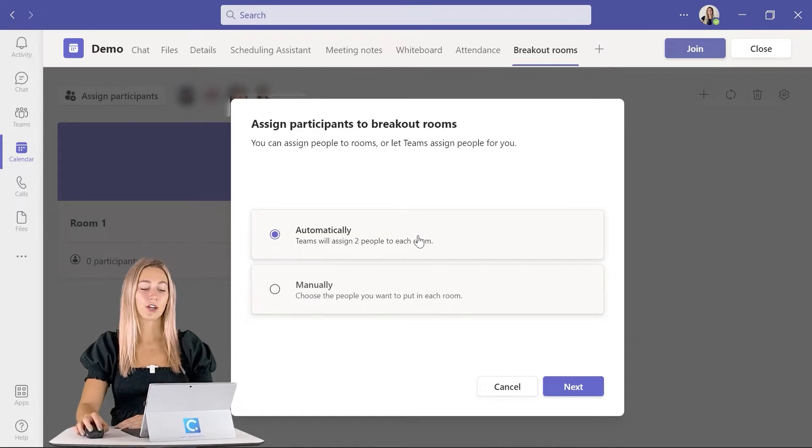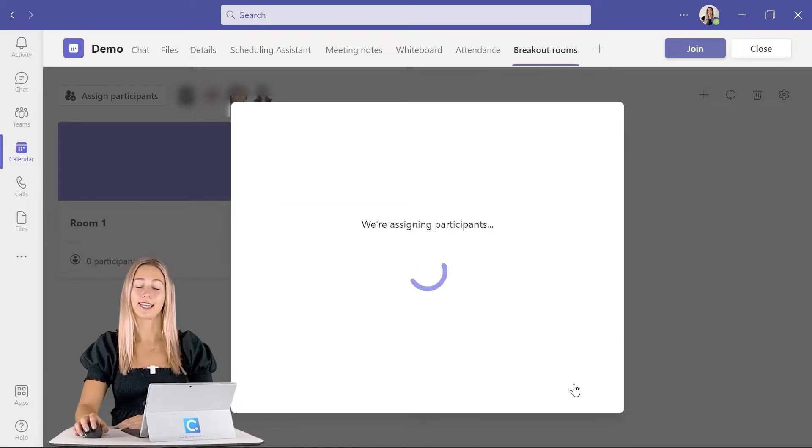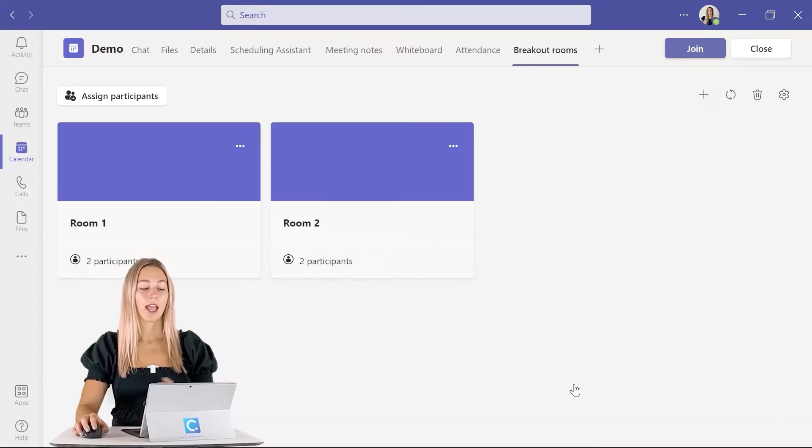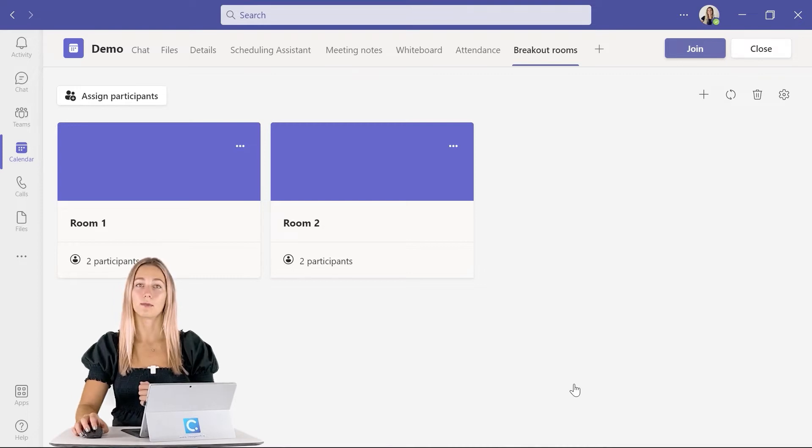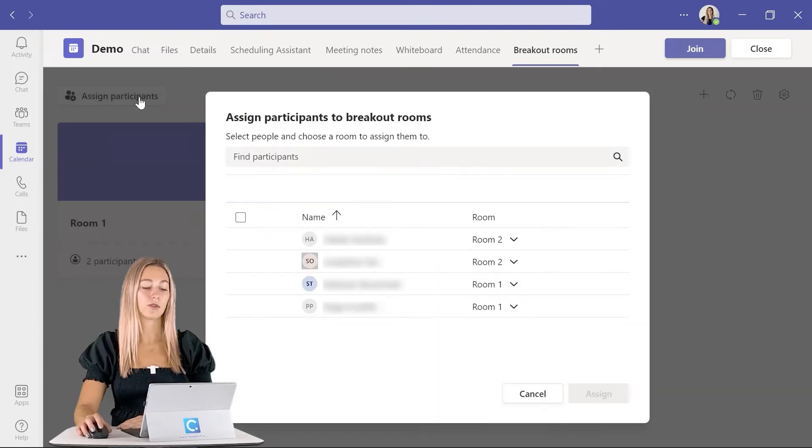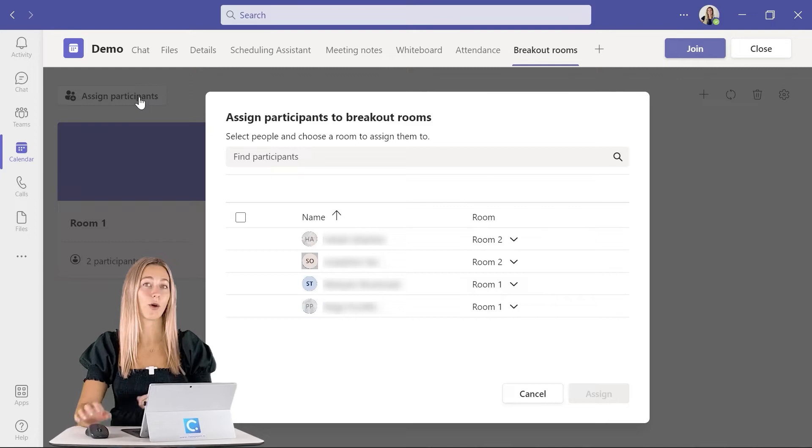Today we're just going to go automatically and click next. Once Teams is done assigning our participants, we can go ahead and click back into the assign participants button to see how it all played out.